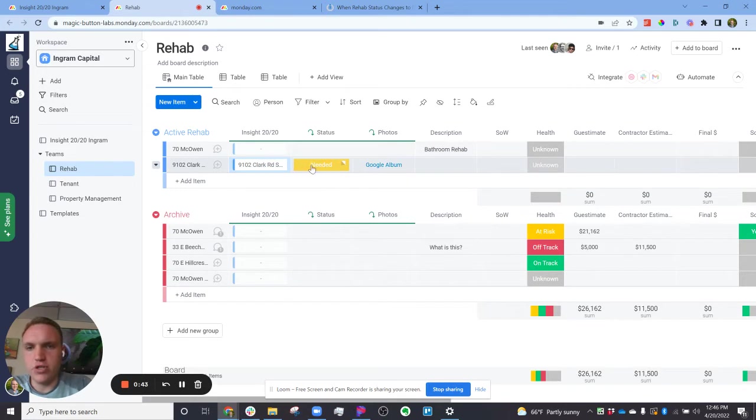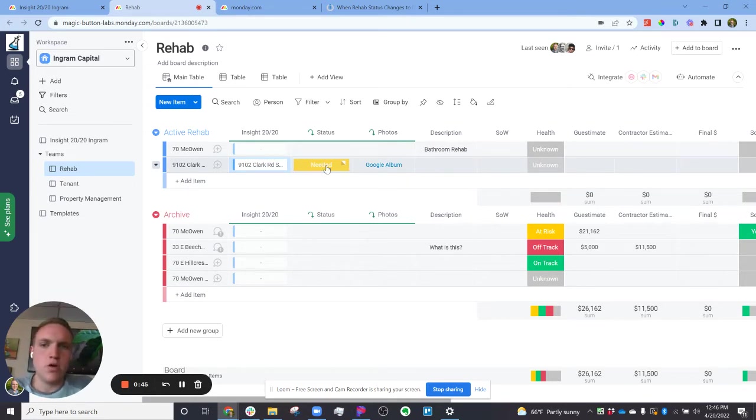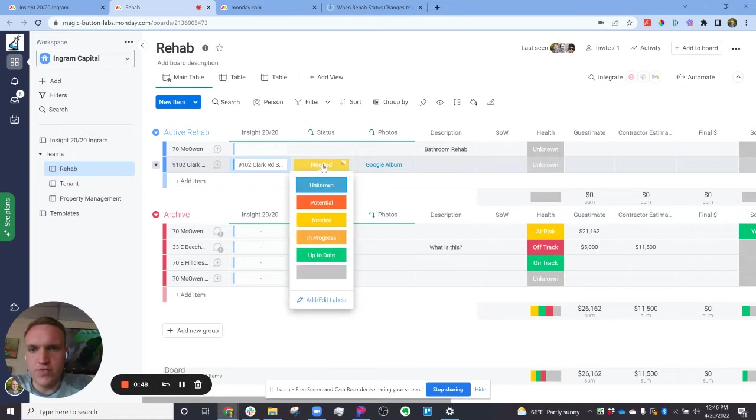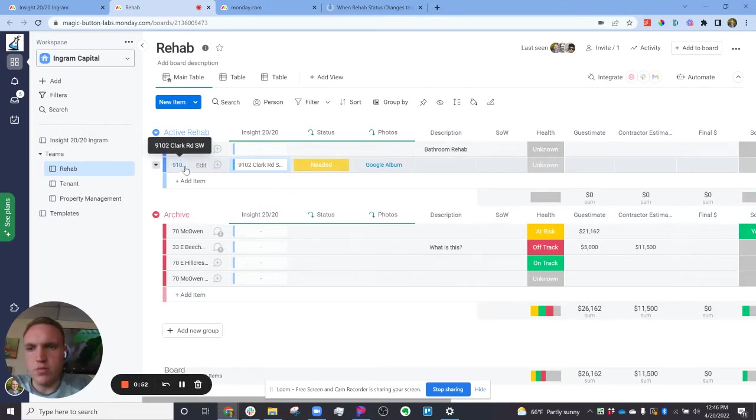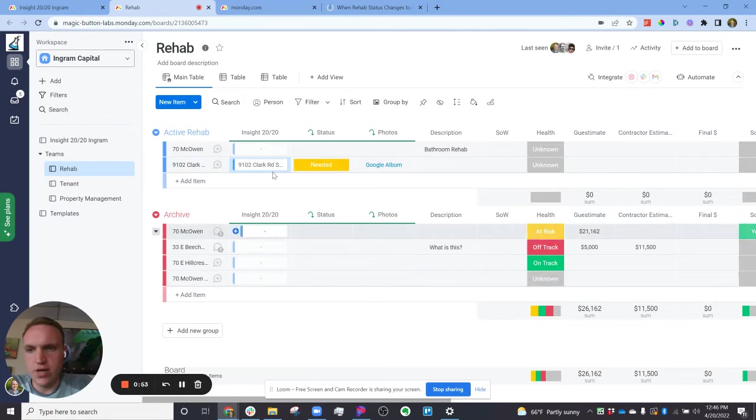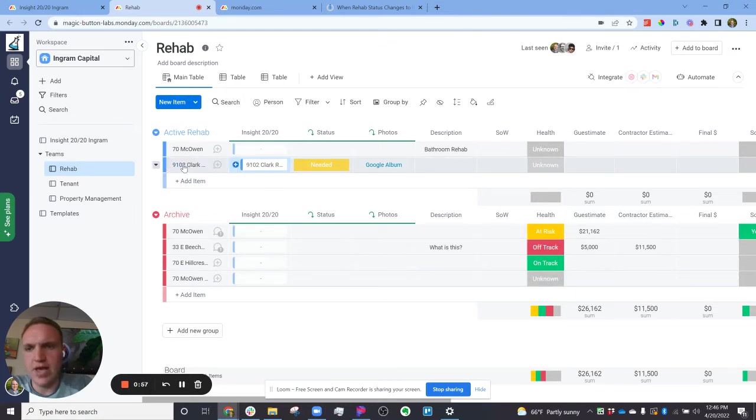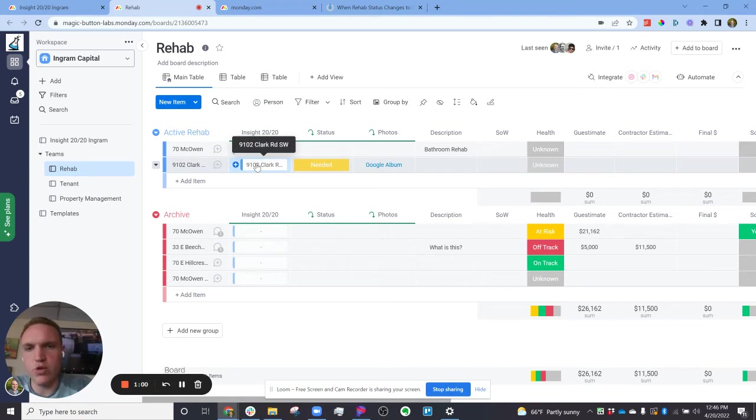And then it'll push the status across here too. So basically what I need to get done is whenever the status changes from needed to up to date, once the property is up to date, I want to move it down to the archive and I want to break this connection because it's essentially timestamping this one rehab for this property. So I want to break the connection so we can create new ones going forward.